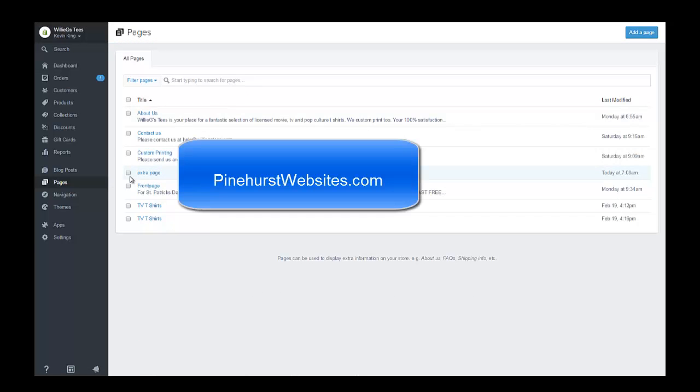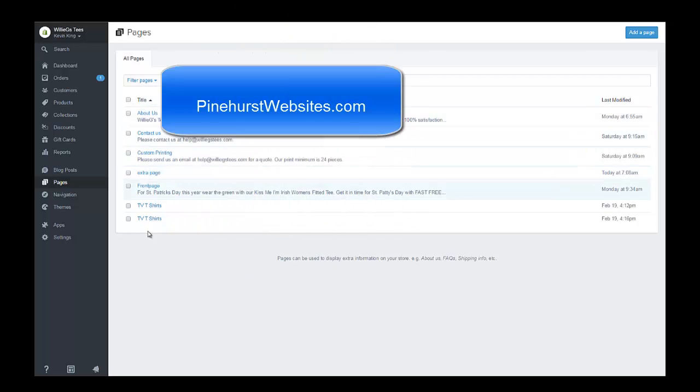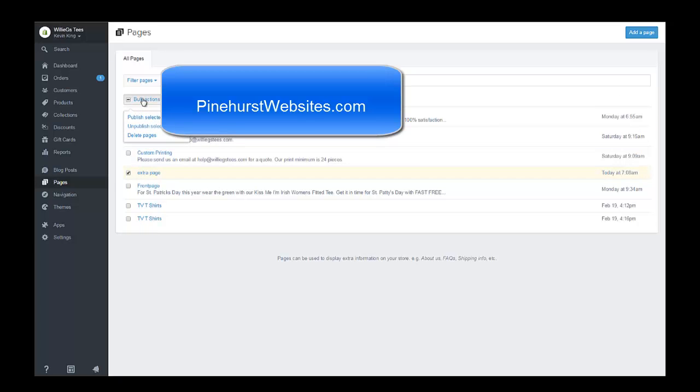Watch what happens once I click checkmark on this. See, it gives me the bulk actions and now I have the option to delete this page.